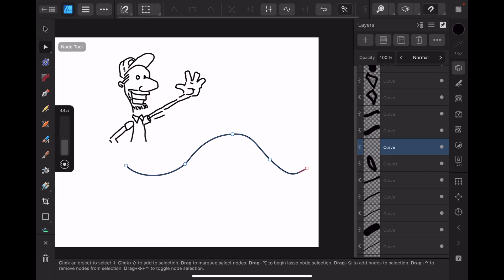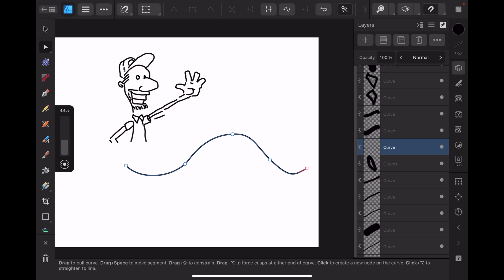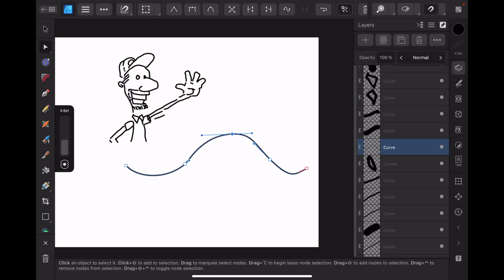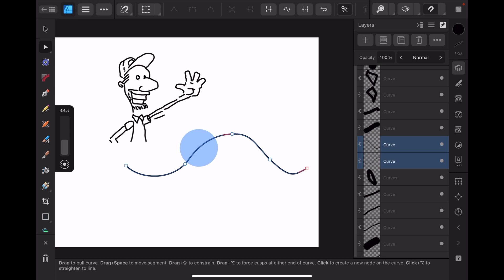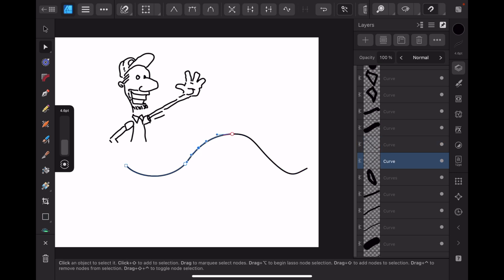But let's go to the node tool and we'll select that one there. Now you can see the other nodes come up, but what I'm going to do directly here is just select break there, so that one is broken. Then I'll go along here because I want to select just there and break that one as well.